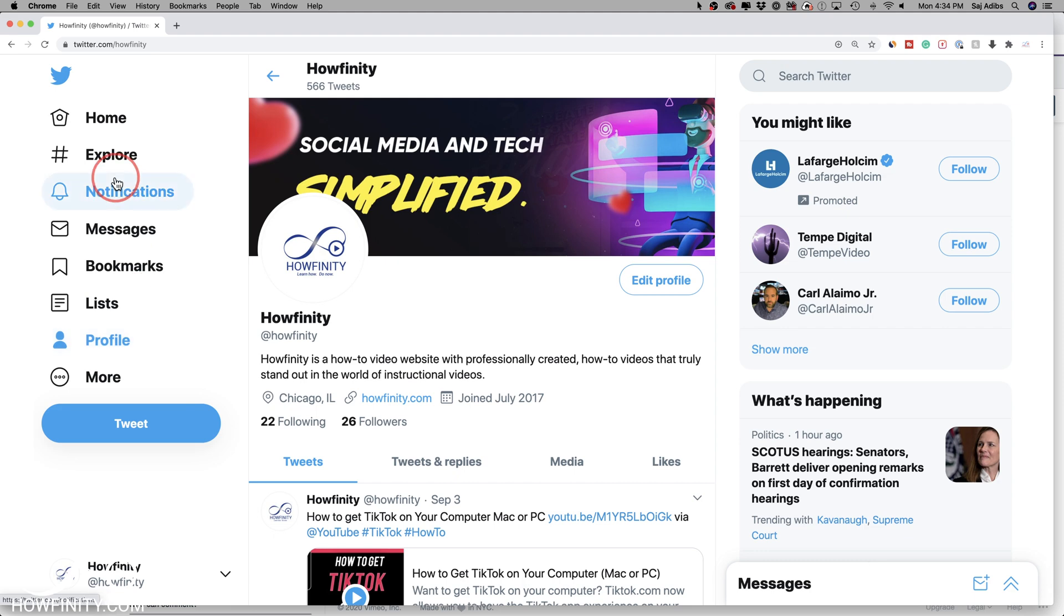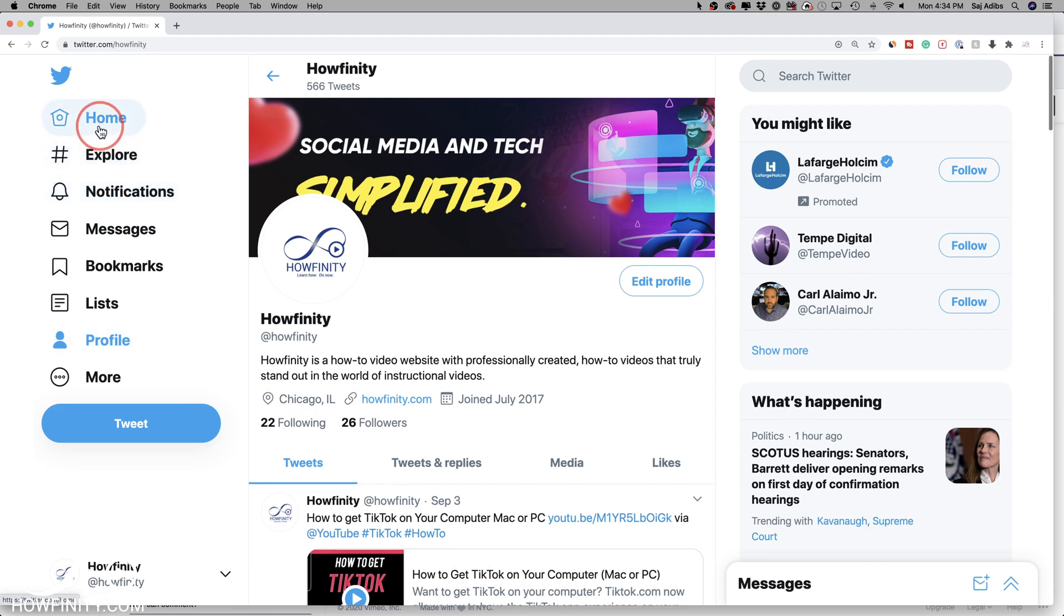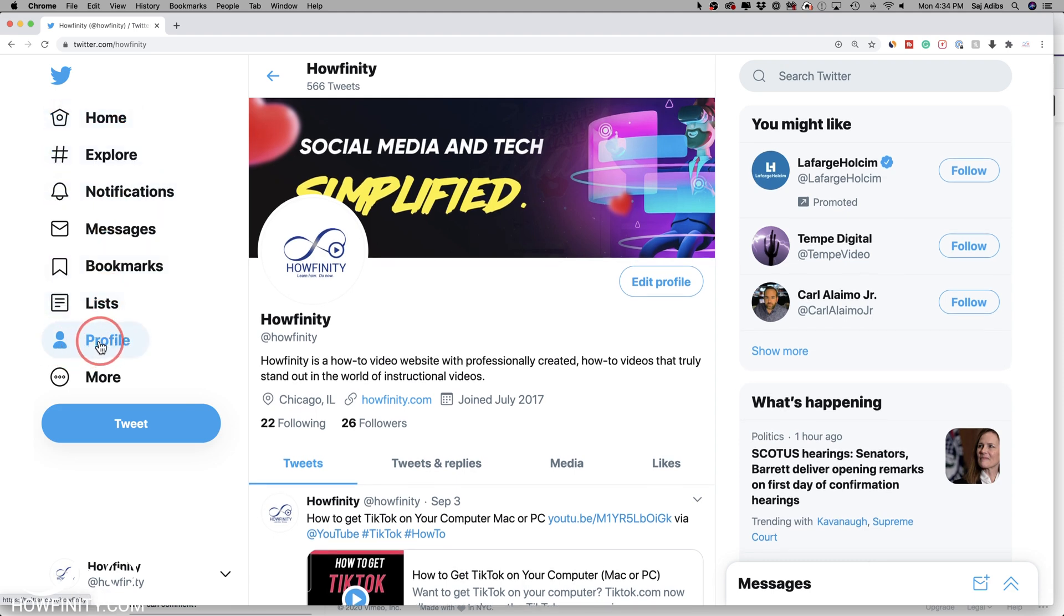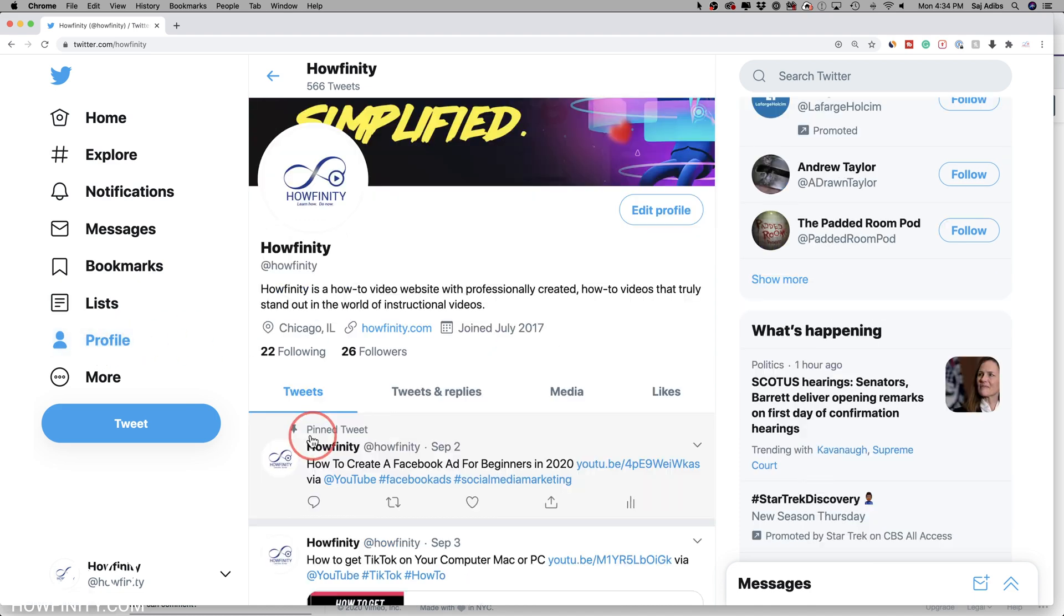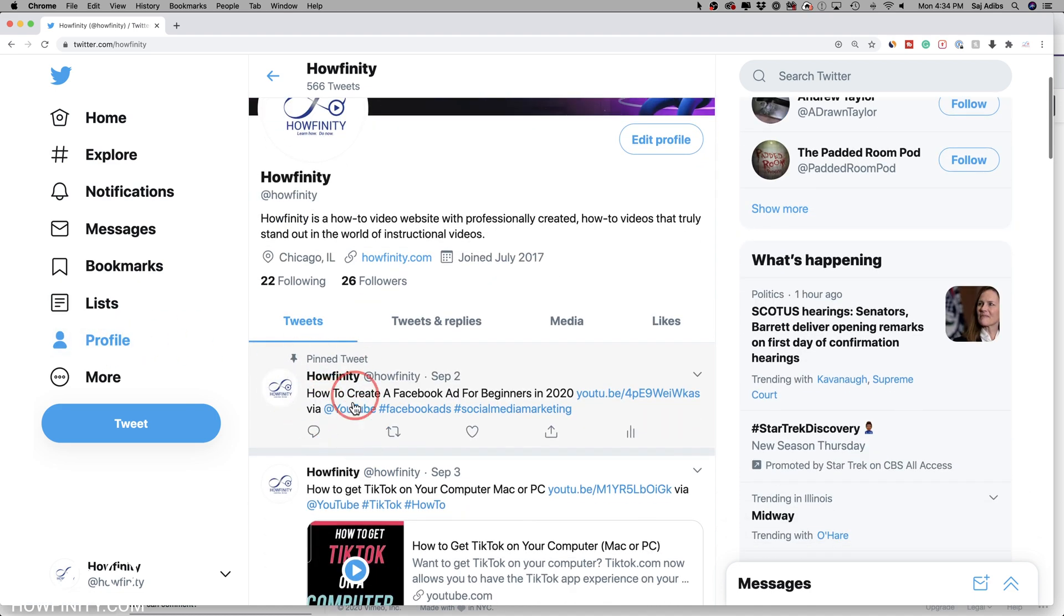The process is the same on twitter.com. Go to the profile tab right here on the left side of the page, and you could see the pinned tweet I just made on my phone here.